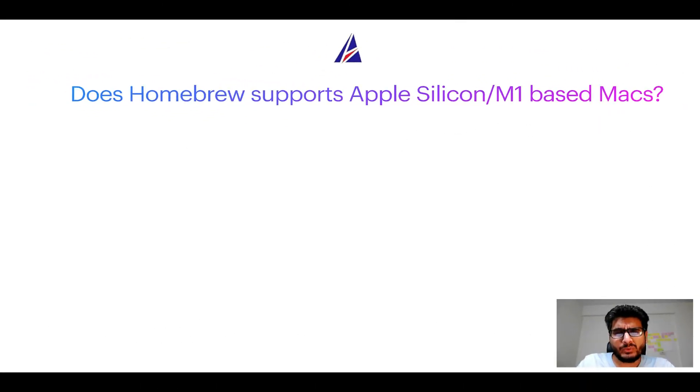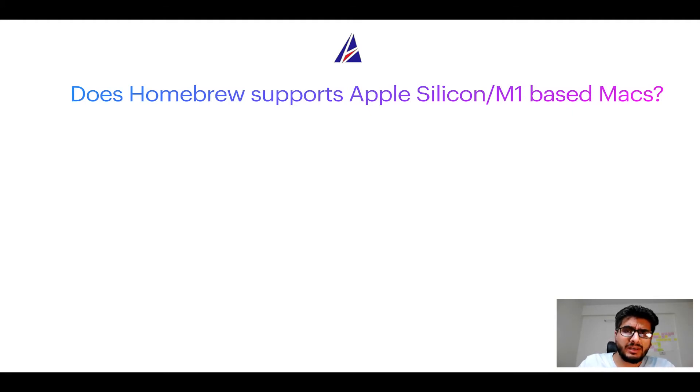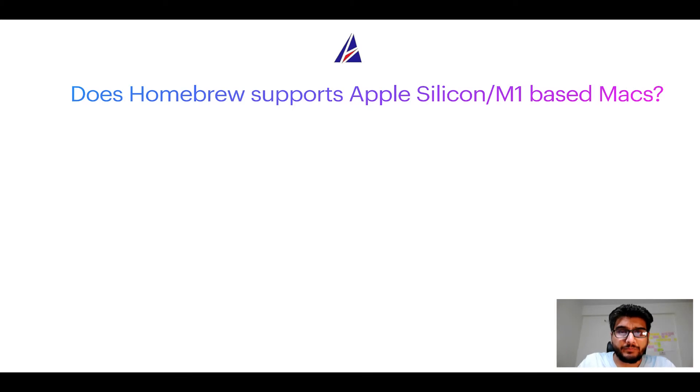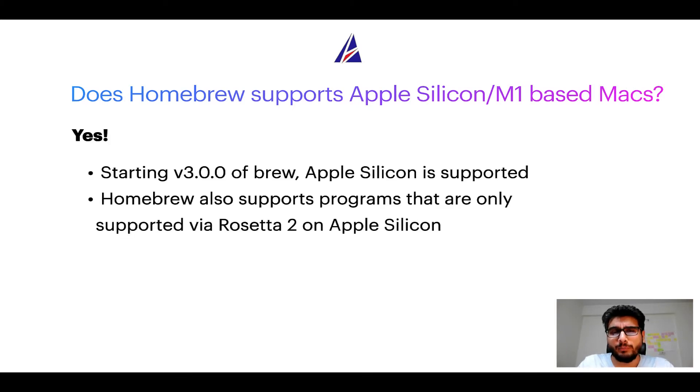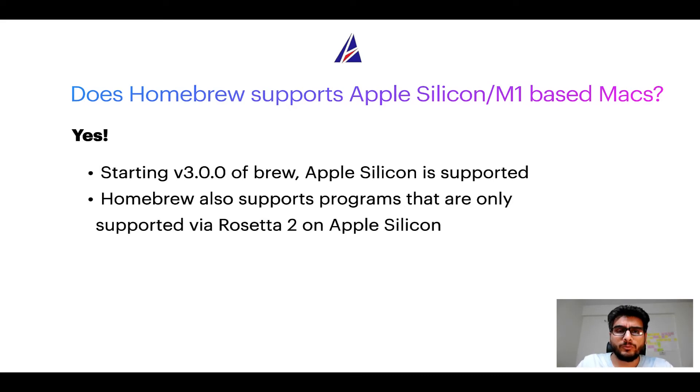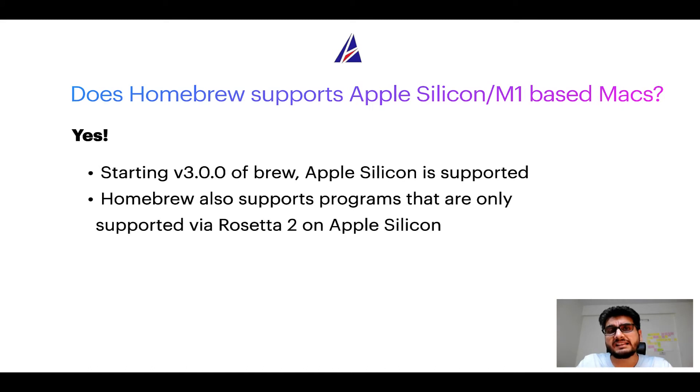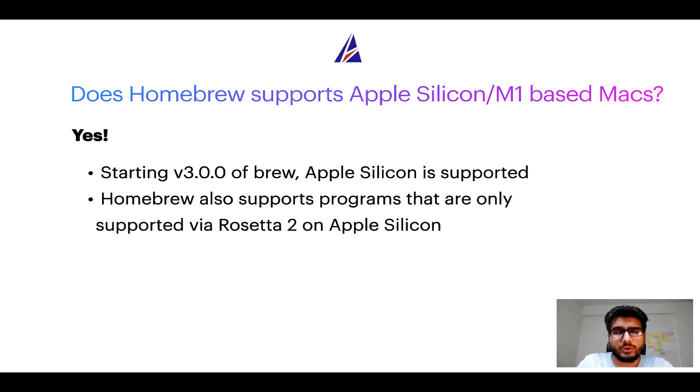Can you use Homebrew to install programs on Apple silicon, or more popularly known as M1 MacBooks? Again, yes. Starting version 3.0 of Brew, Apple silicon is now supported on Homebrew. In fact, Homebrew also supports programs that are at the moment only supported via Rosetta 2 on Apple silicon.